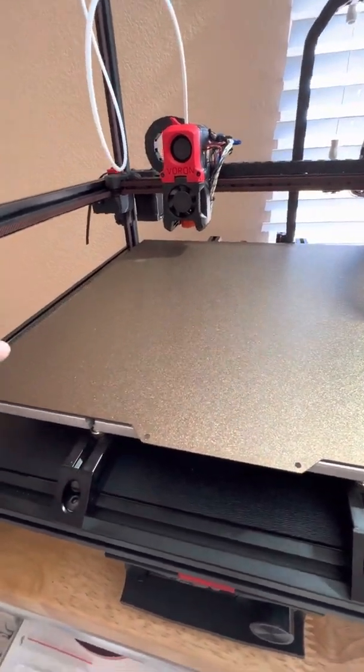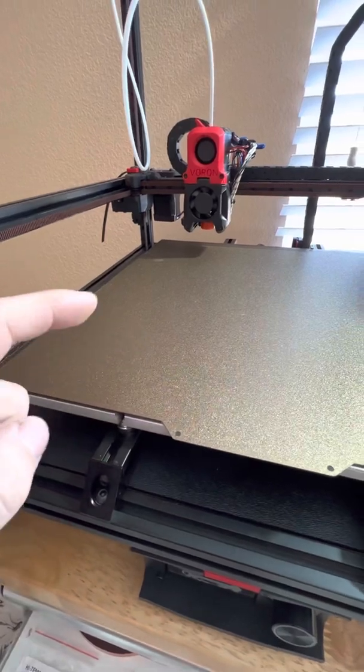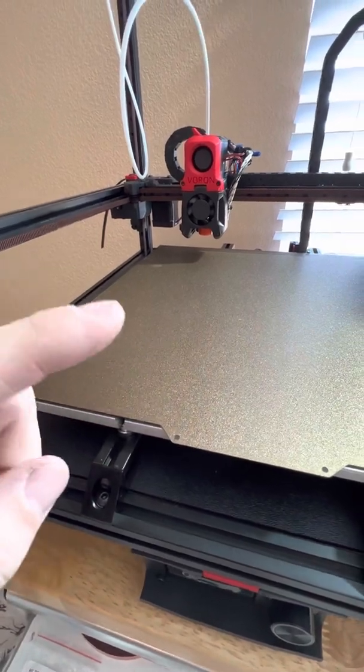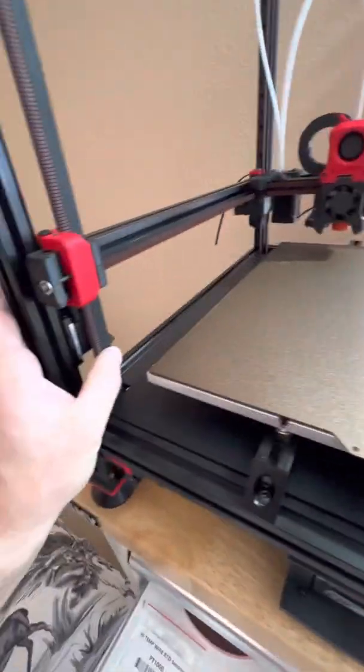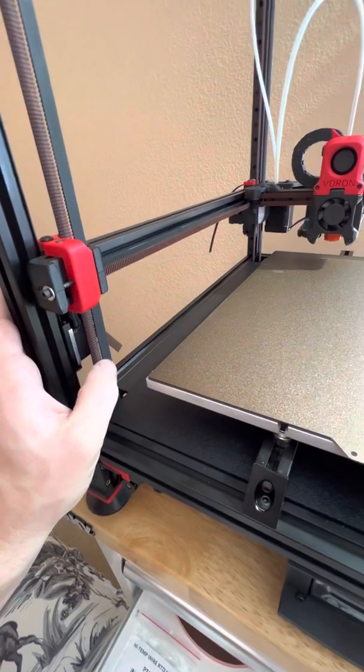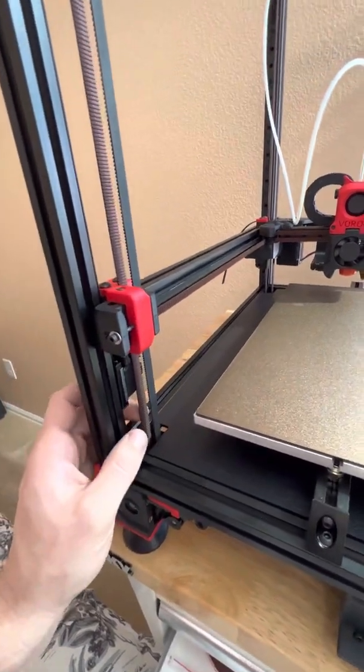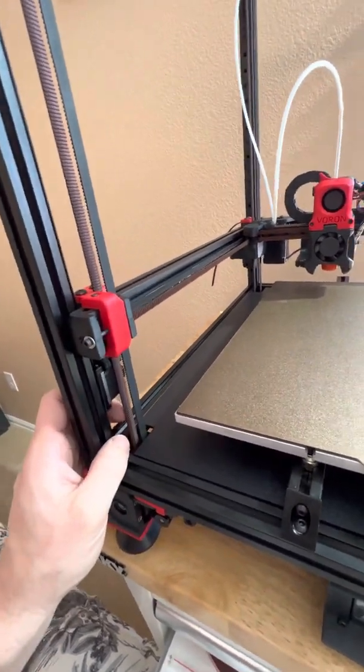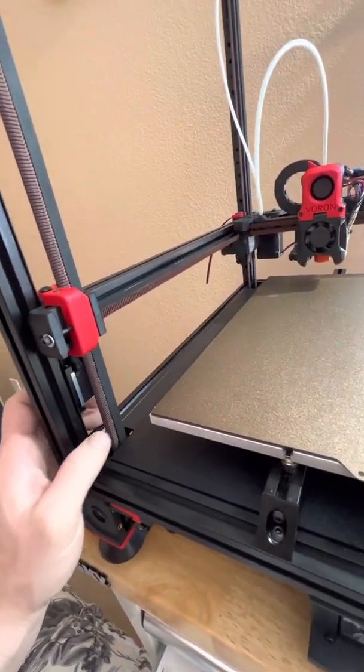Someone on Discord said check all four corners, and if it's different in every corner then check your Z stuff. So I had all my belts actually too loose, so I had to tighten them way tighter than I initially thought.